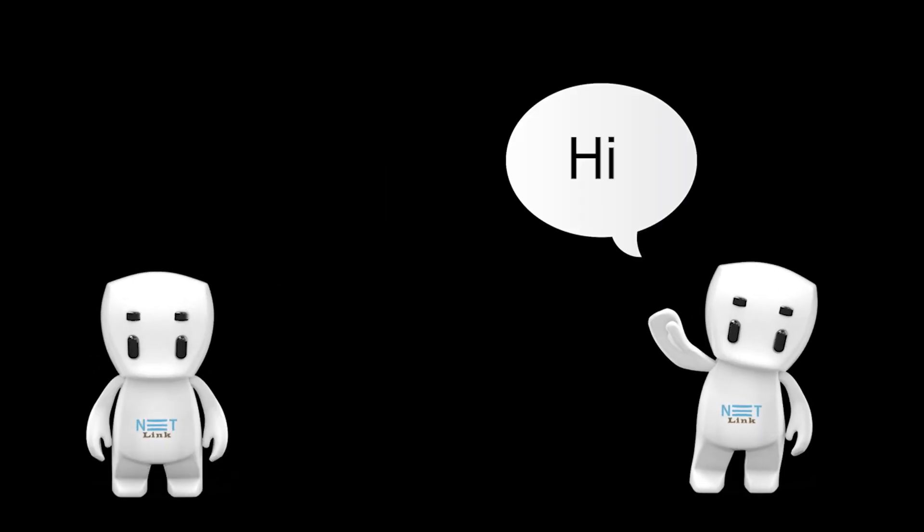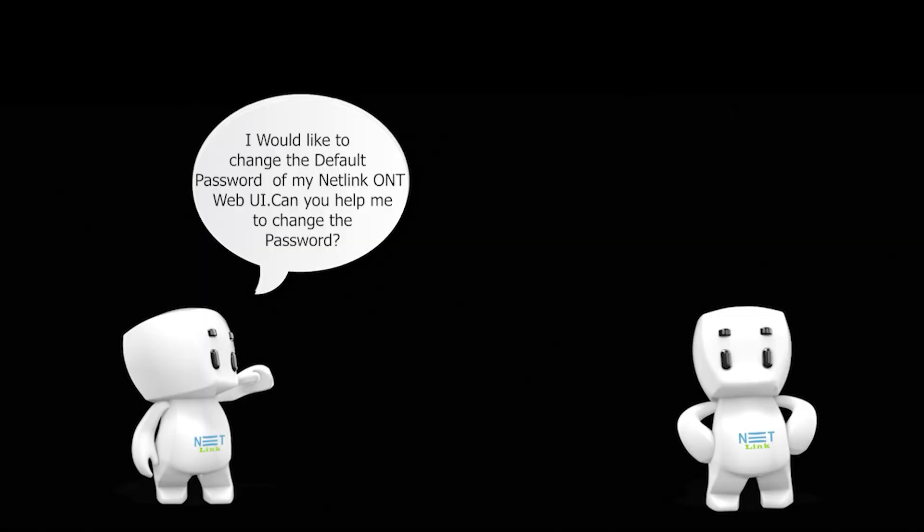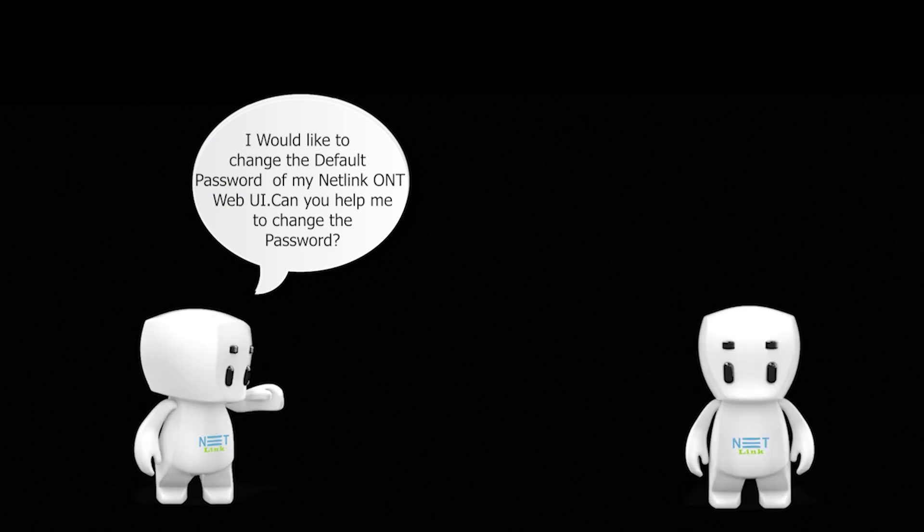Hello. Hi. I would like to change the default password of my Netlink ONT Web UI. Can you help me to change the password?